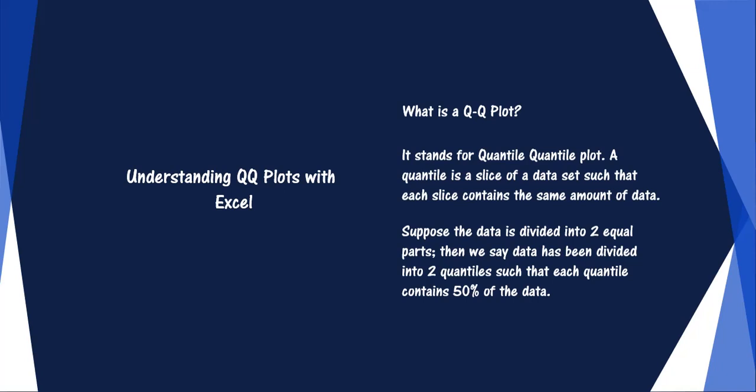Suppose the data is divided into two equal parts, then we say the data has been divided into two quantiles, such that each quantile contains 50% of the data.